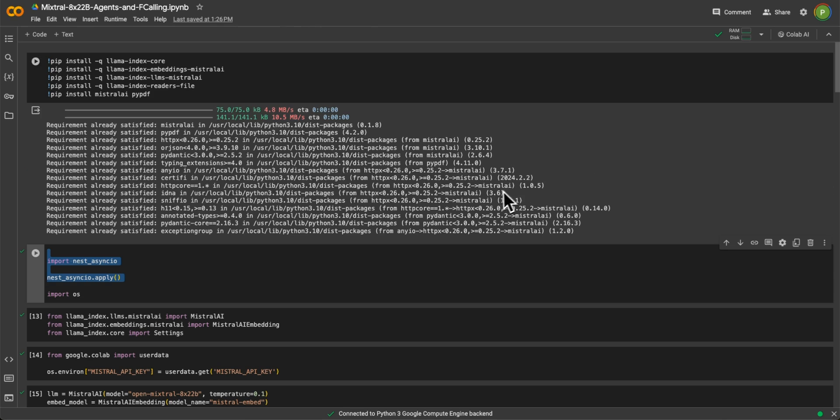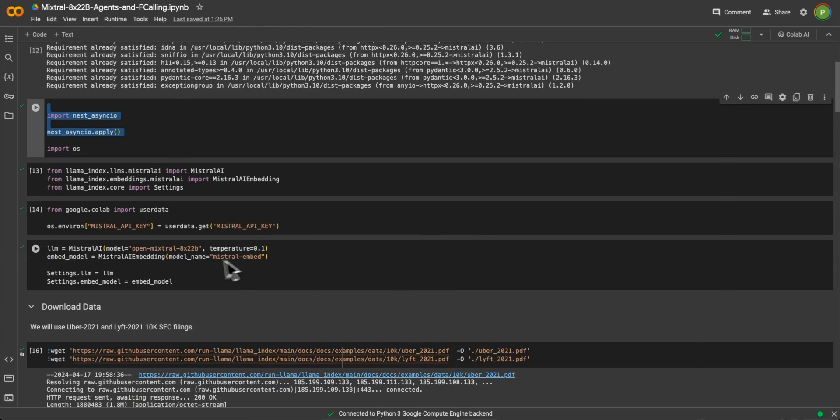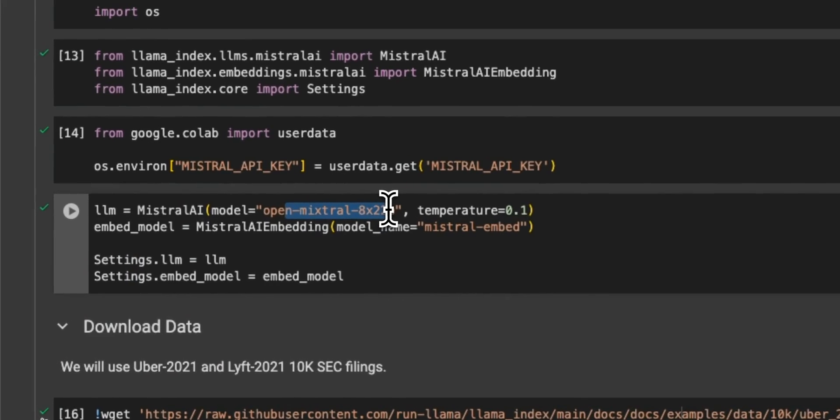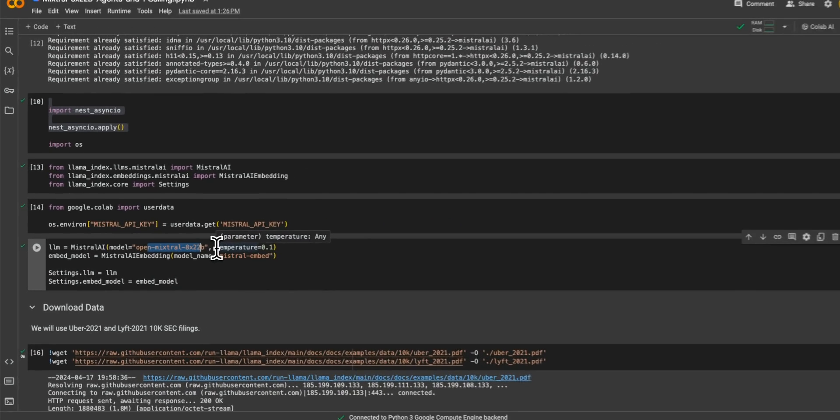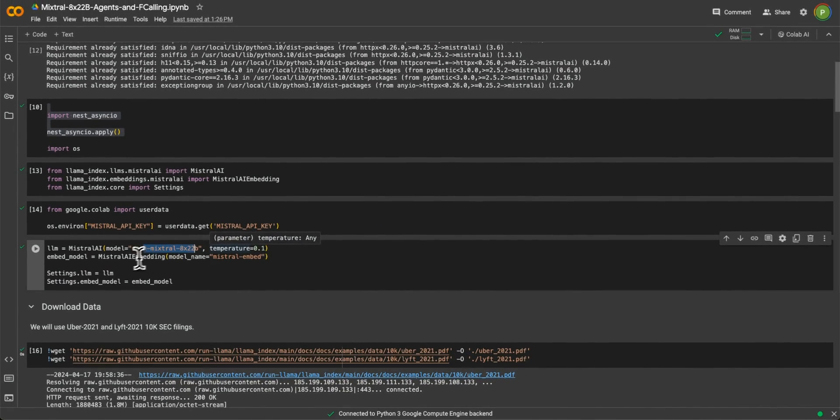Okay, so this was a quick example of how you can get started with this new Mixtral 8x22B model. If you're running it through the API, if you want to run this locally, the steps are going to remain exactly the same.